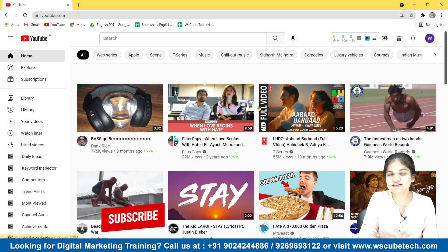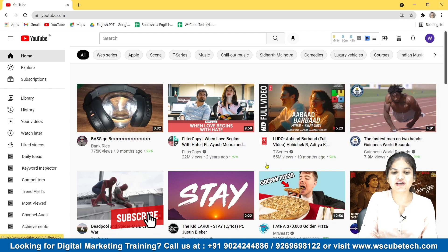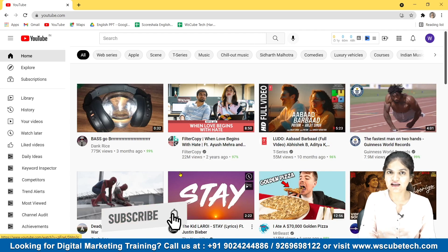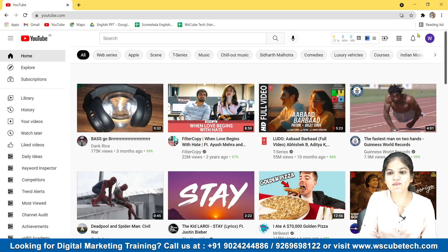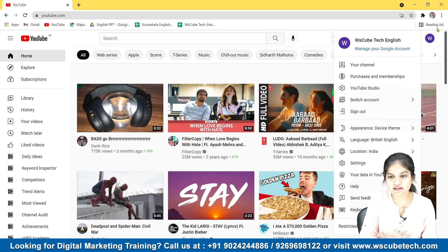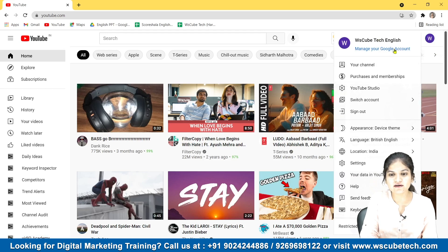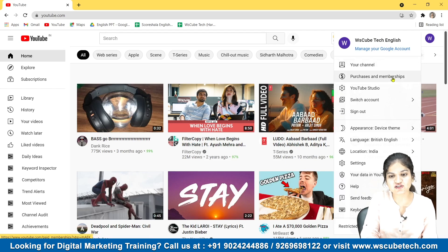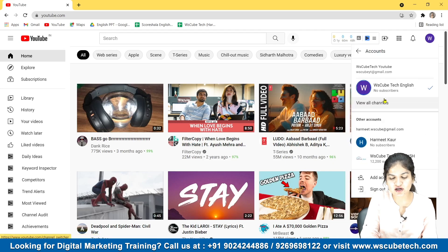This is our channel that we created in our last video. In the top right corner you have to click on your profile icon. Right now there is only one channel here.